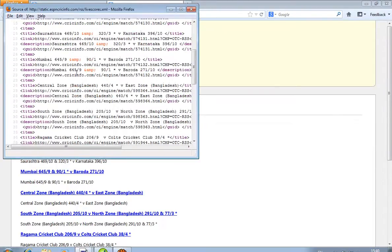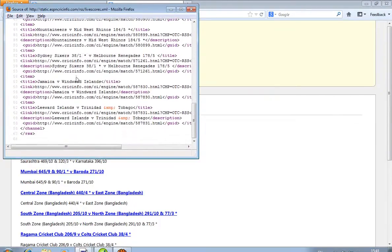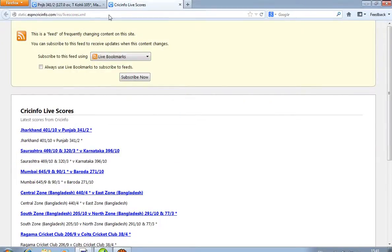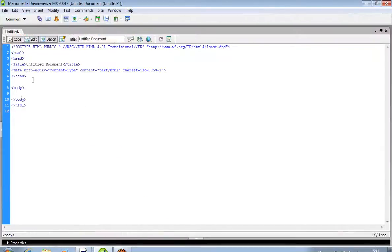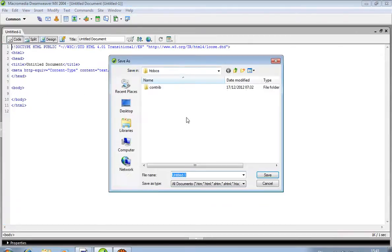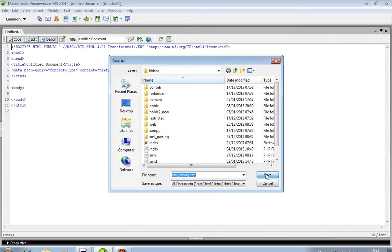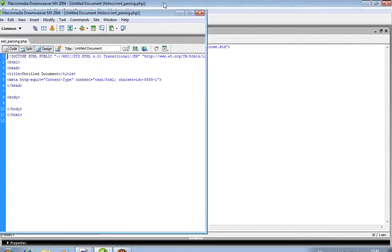Now you will see this is the RSS file. This is the RSS file. Now, before this, we copy one code inside this file. First of all, I save this file as HTML parsing.php.